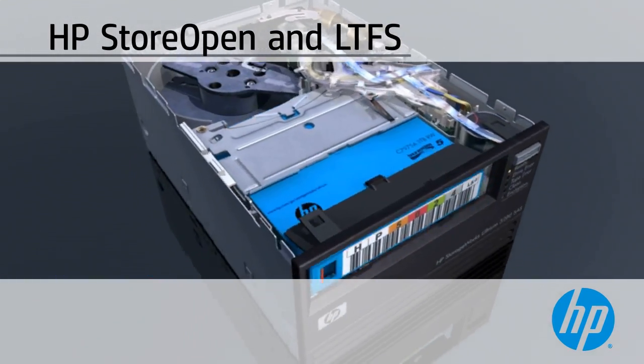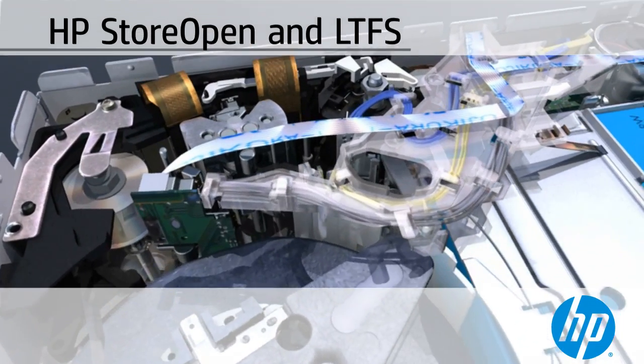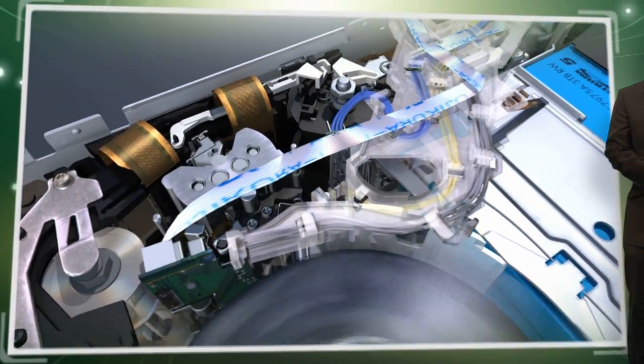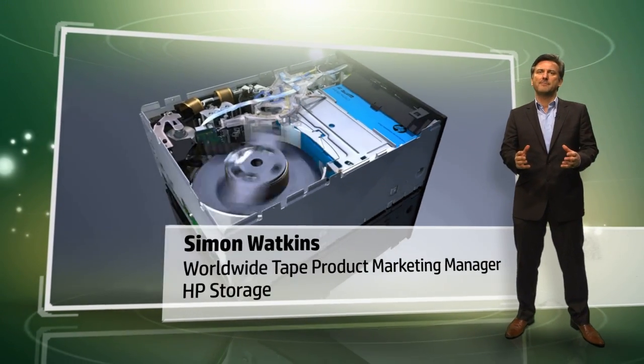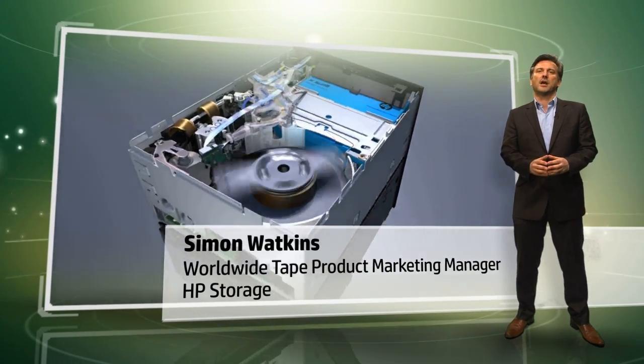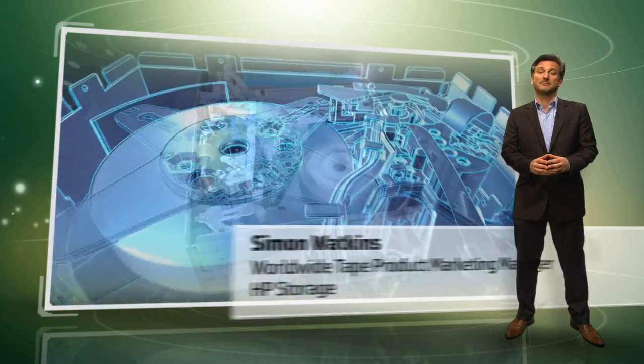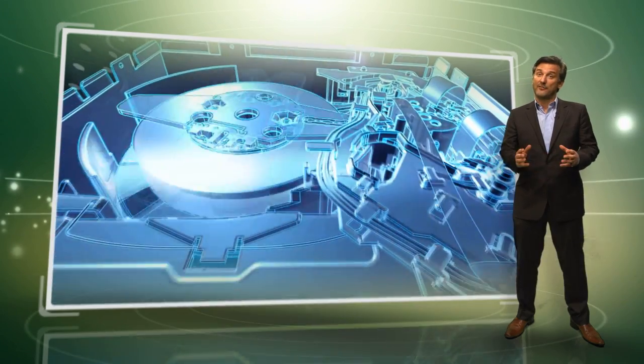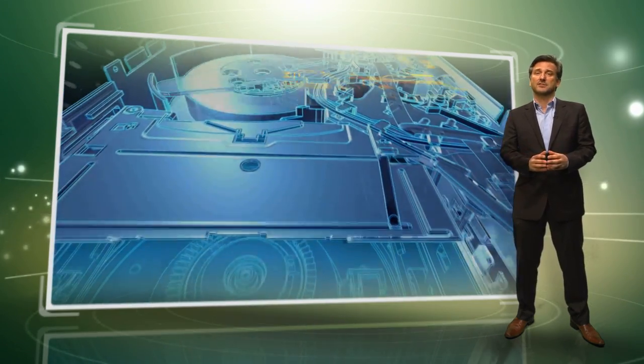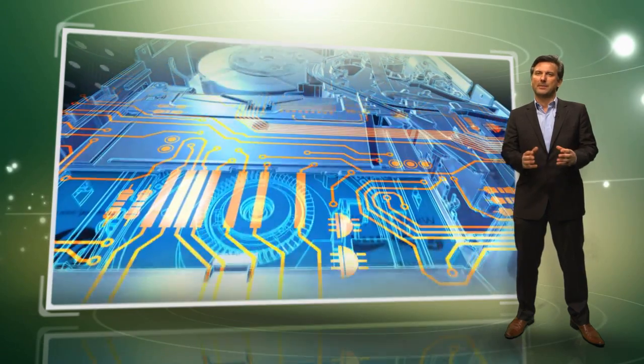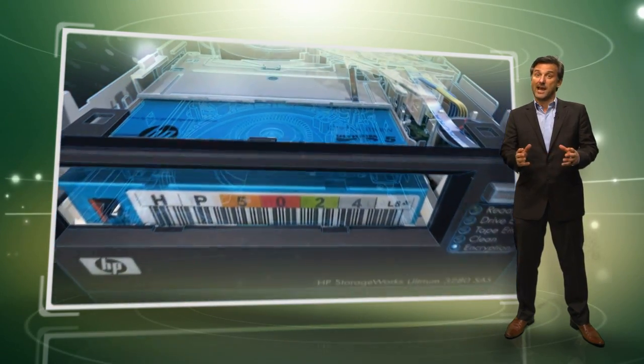Tape's unique blend of cost-effective, scalable, dependable and removable storage has always delivered proven benefits when it comes to protecting and retaining your data. However, accessing and sharing files on tape has not been as easy as disk, until now.